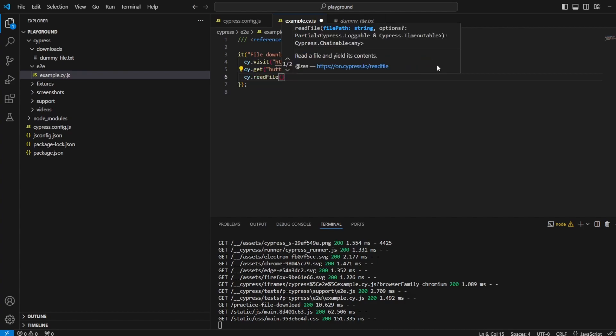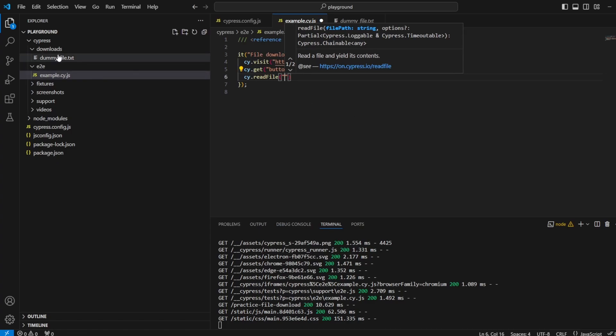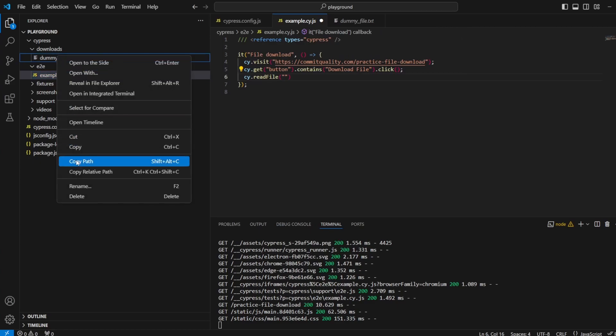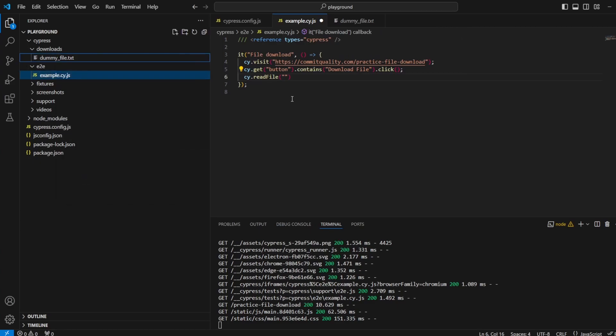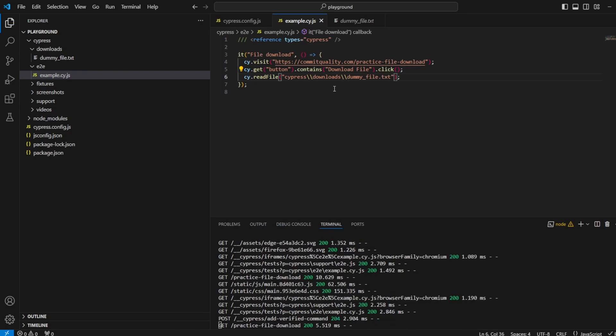In our case, we say cy.readFile and pass the location. I can right-click here, copy relative path, paste it in here. We want to escape these, so forward slash forward slash. That's all good.